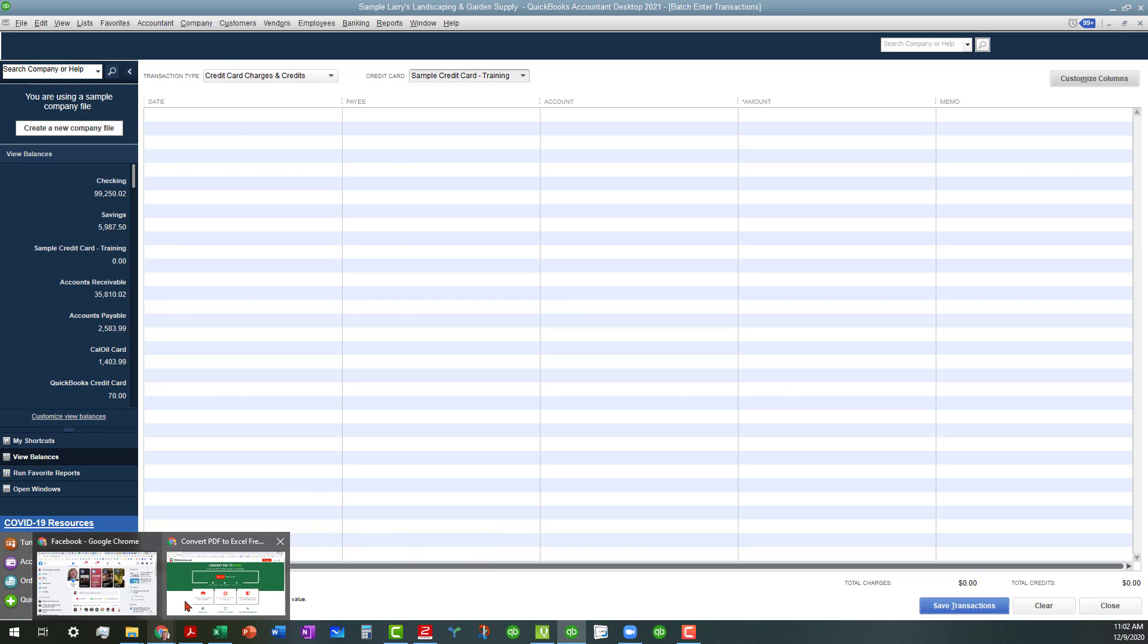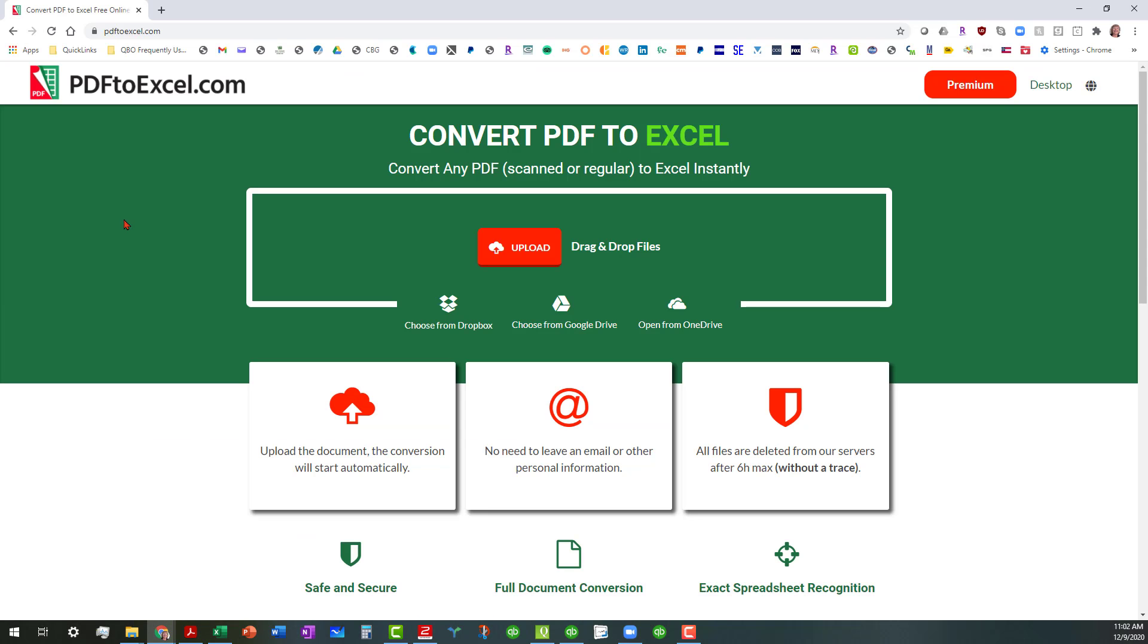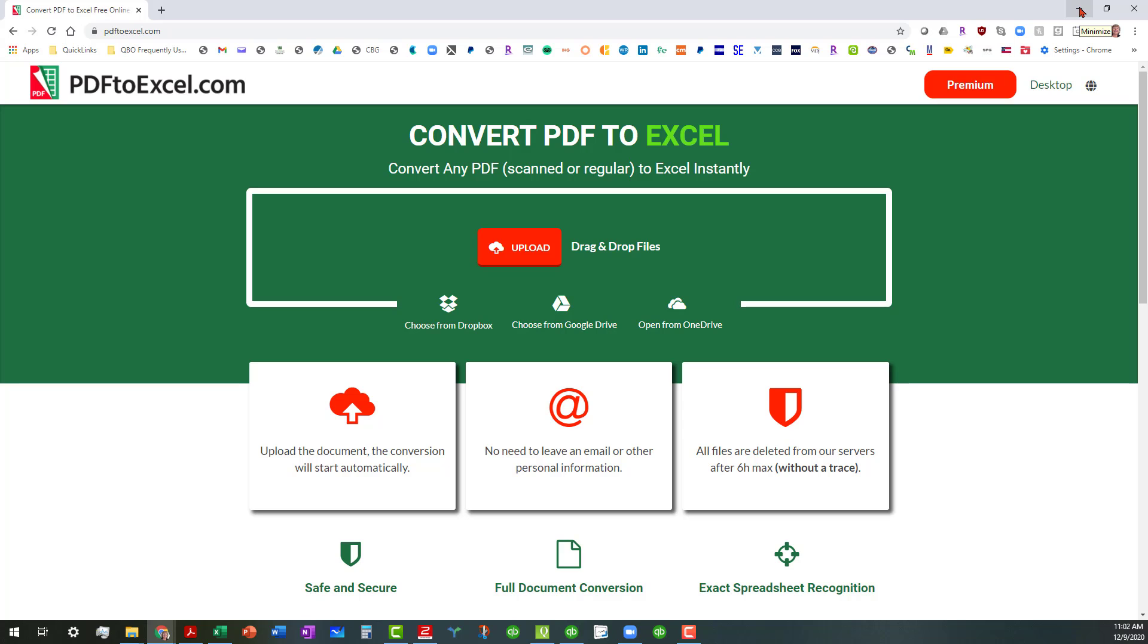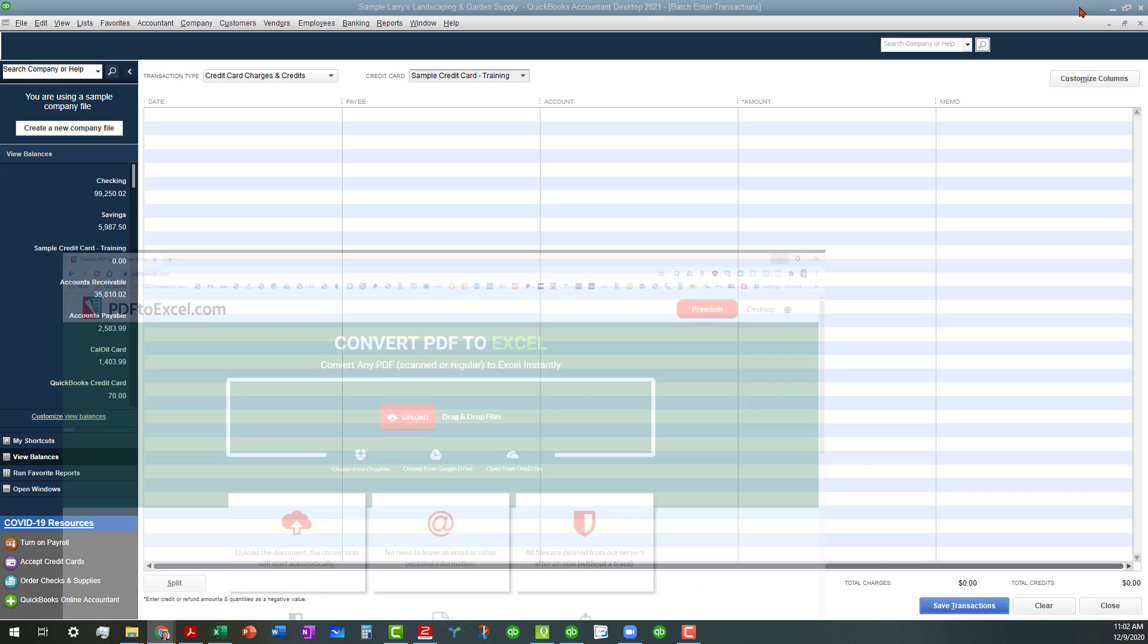Some people use PDF to Excel.com, which is a free conversion tool, and I've heard people say good things about it. This is not about teaching you how to use those conversion tools. You can go to those websites and play around with them and see what you think.